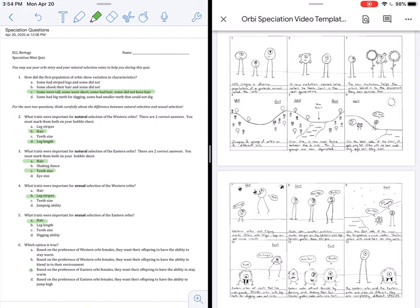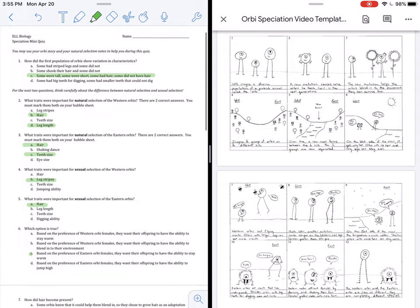Let's just make sure that D is wrong also. Based on the preference of the Eastern Orbee females, they want their offspring to have the ability to jump high. That was not part of the Eastern side. In fact, on the East, it's better to be short, so you are closer to the insects underground, which is where they get their food.